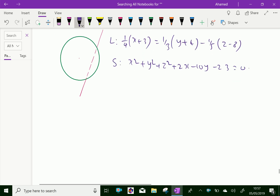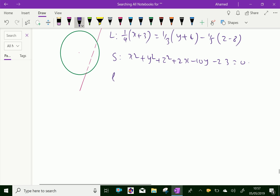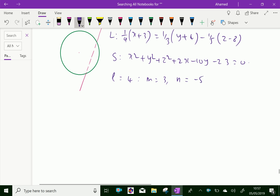From the line equation, we get L = 4, M = 3, and N = -5. From the same line, alpha = -3, beta = -4, and gamma = 8.